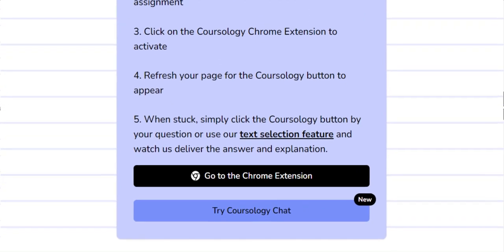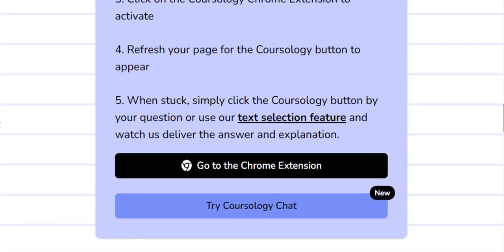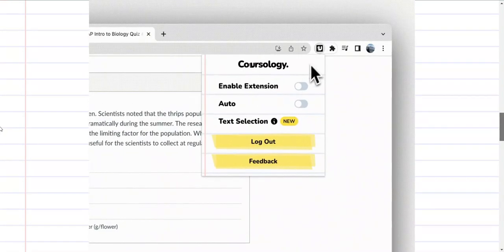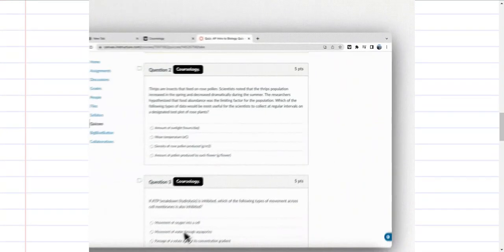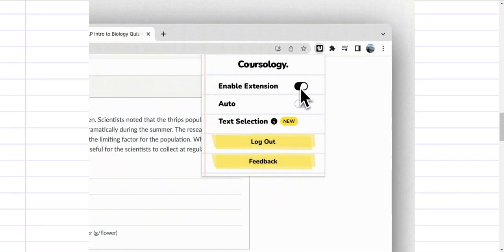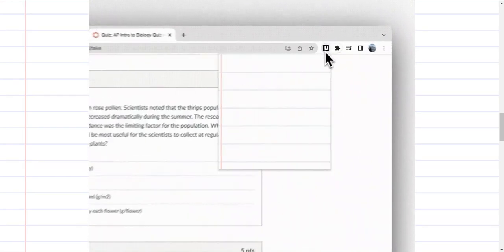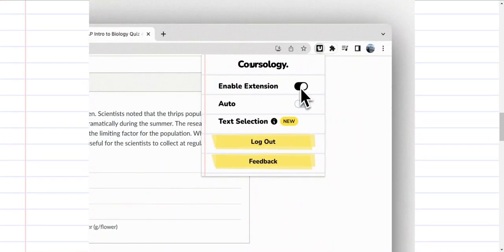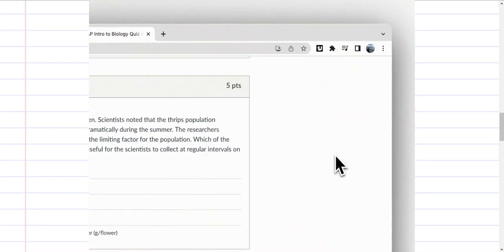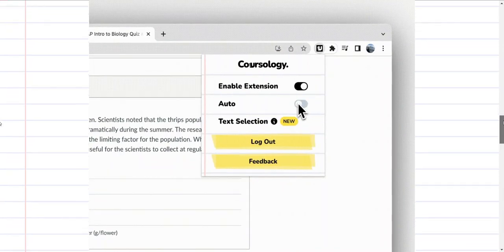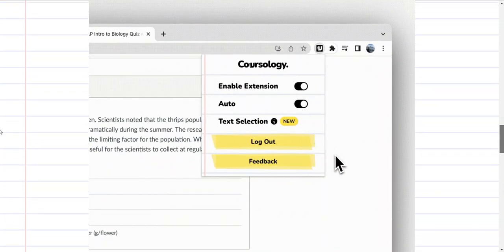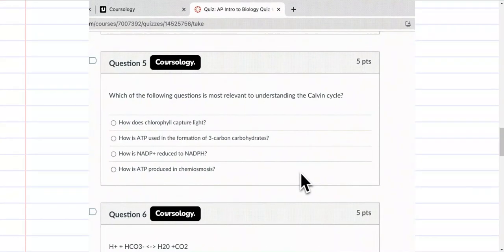After downloading this extension, the next thing you need to do is activate it. To activate the extension, just go to the top of your Chrome browser and click on the icon. Then you'll see the enable extension toggle, and you also want to turn on the toggle for auto. This allows Coursology to work on your learning management platform.